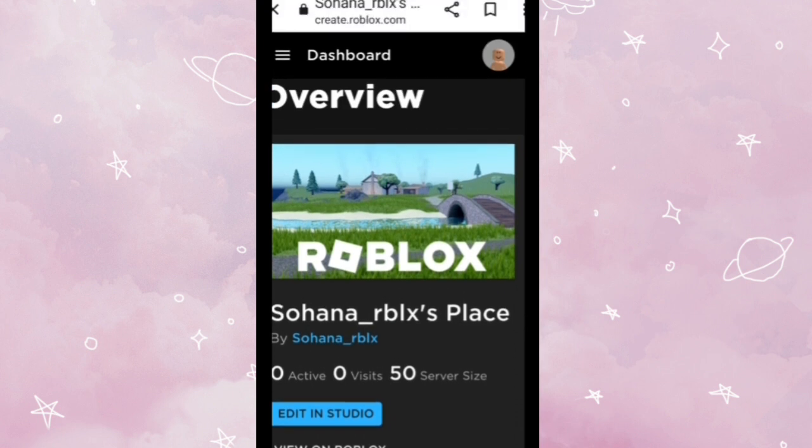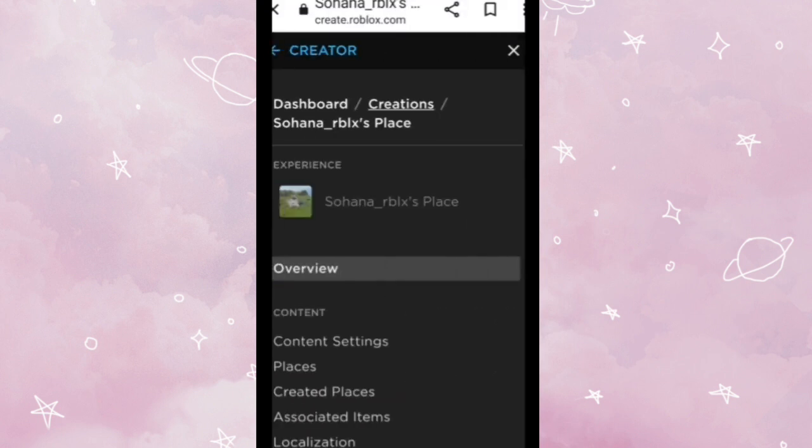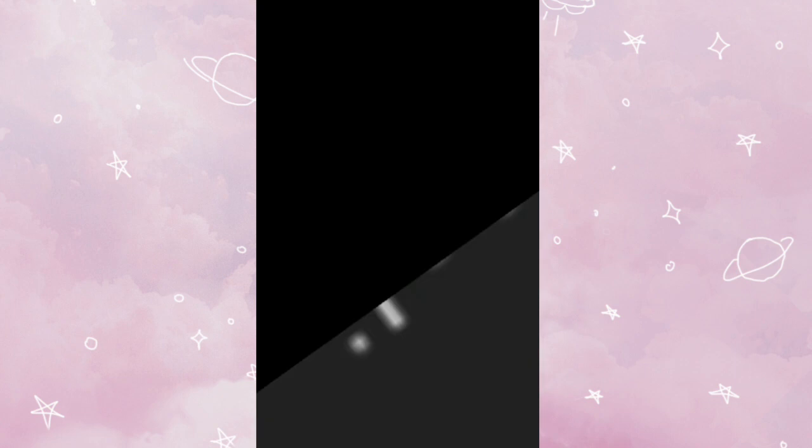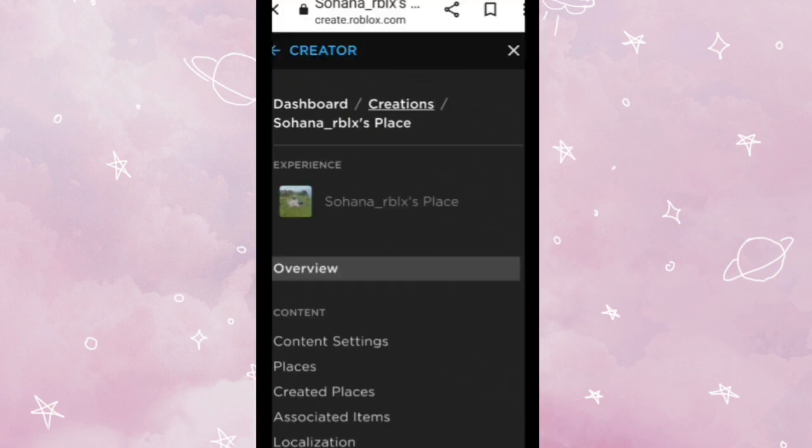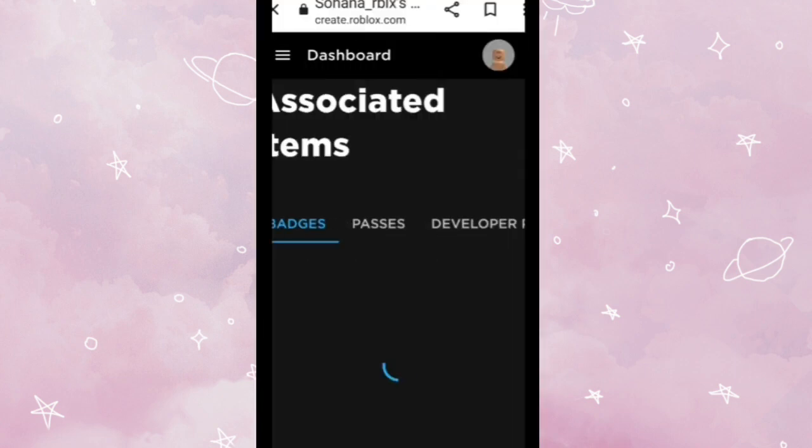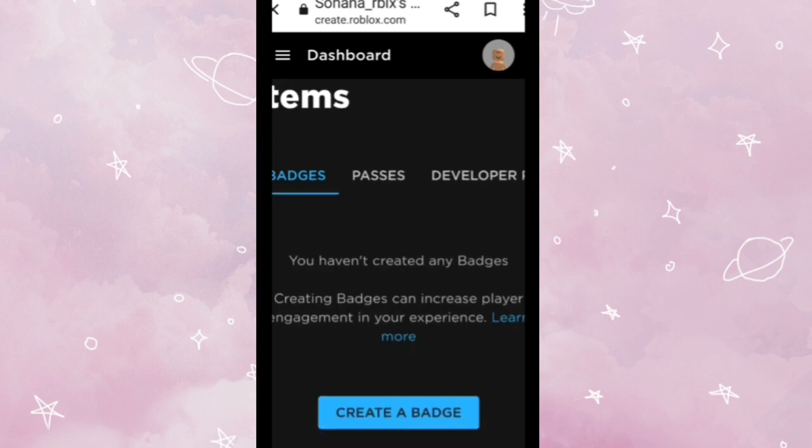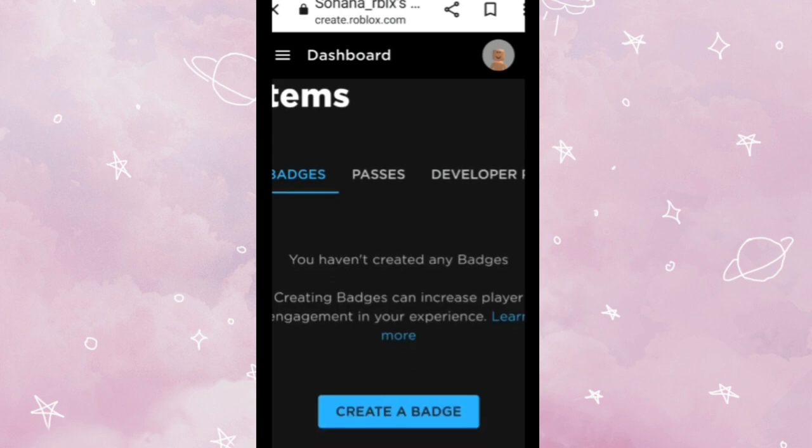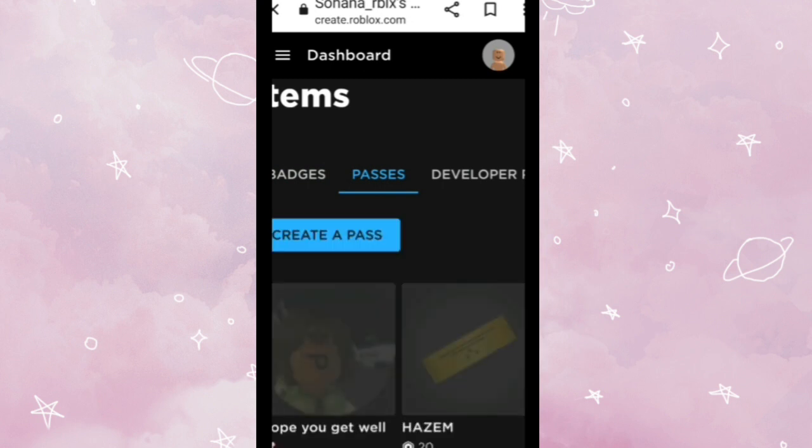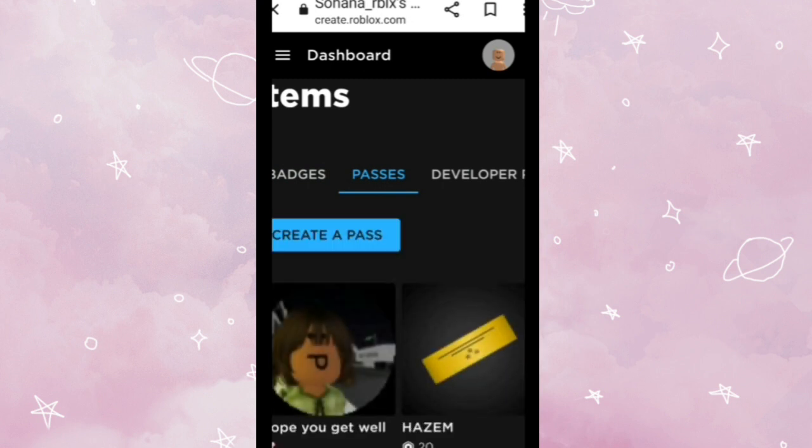And this is the place. Again, tap the three lines at the top of the picture. And then you can see a lot of content. You gotta tap Associated Items, then you'll come to here. Then go tap Passes.